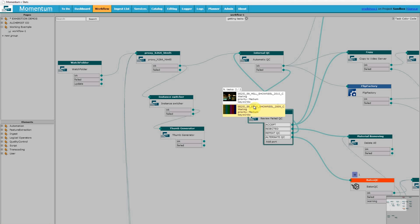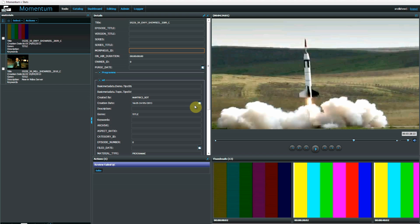I'll switch to the operator's task screen which is called the to-do page. You can see here that we have the same two files that were visible within the workflow editor. As an operator I can choose which one I want to view.